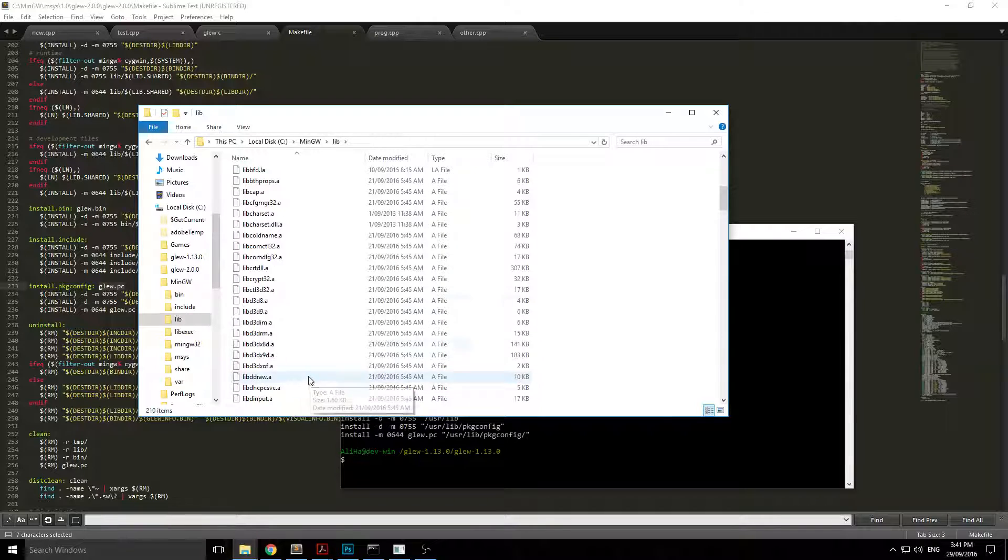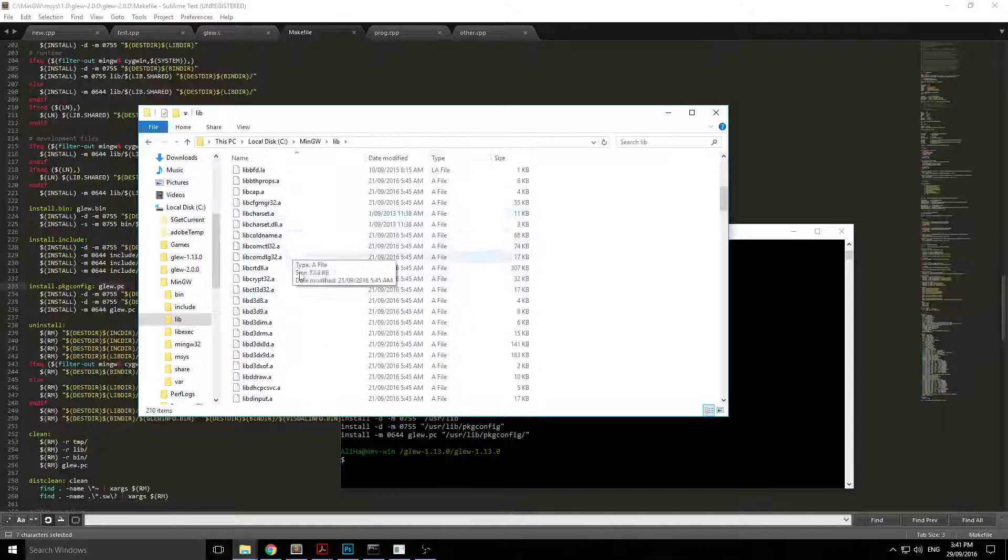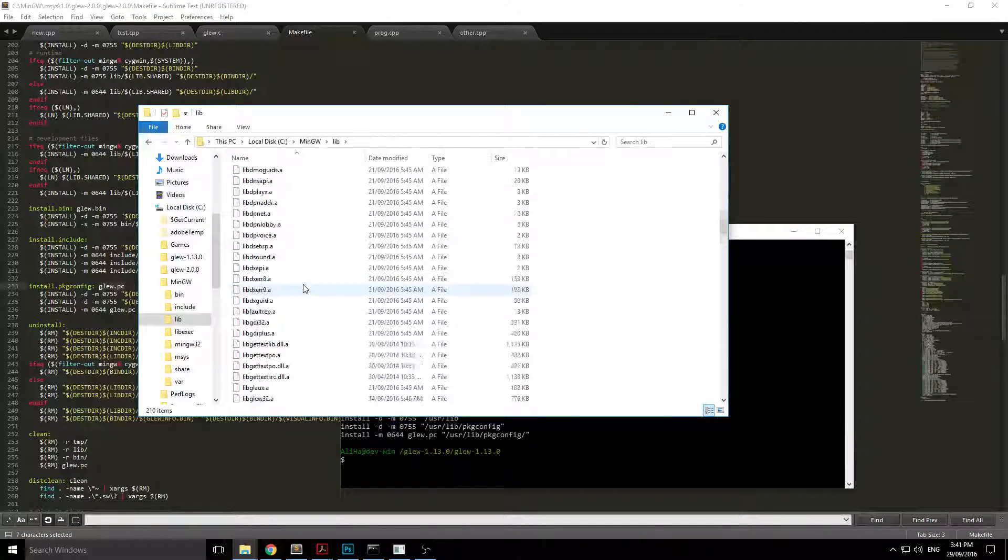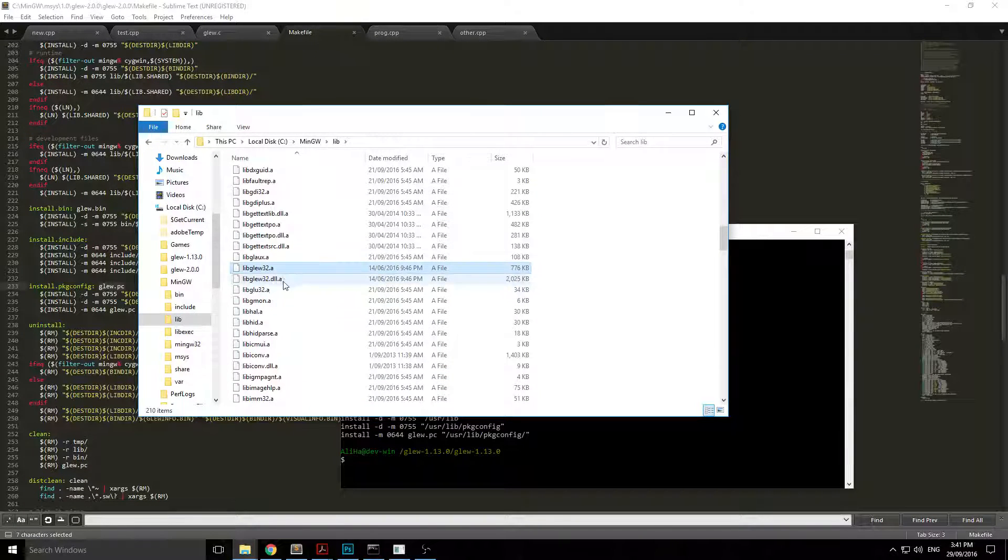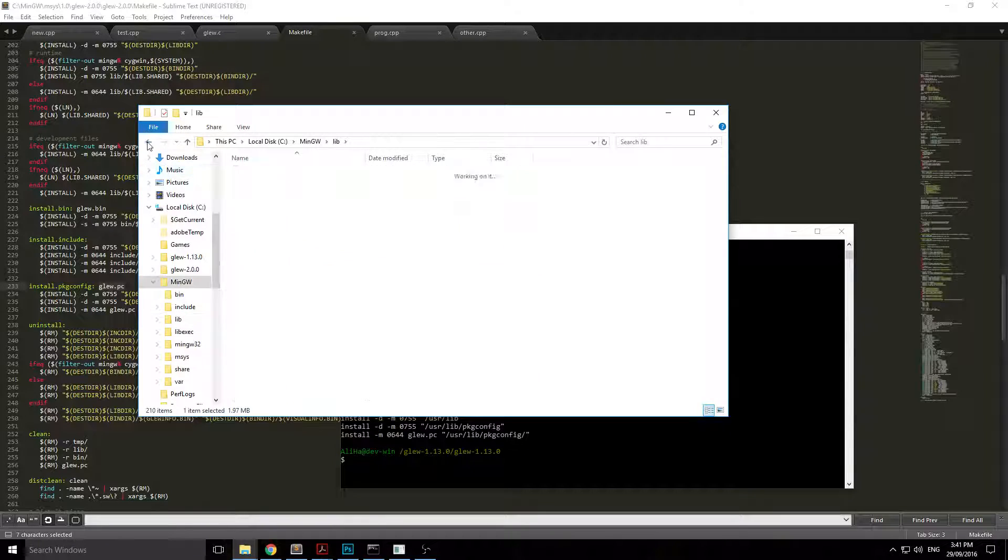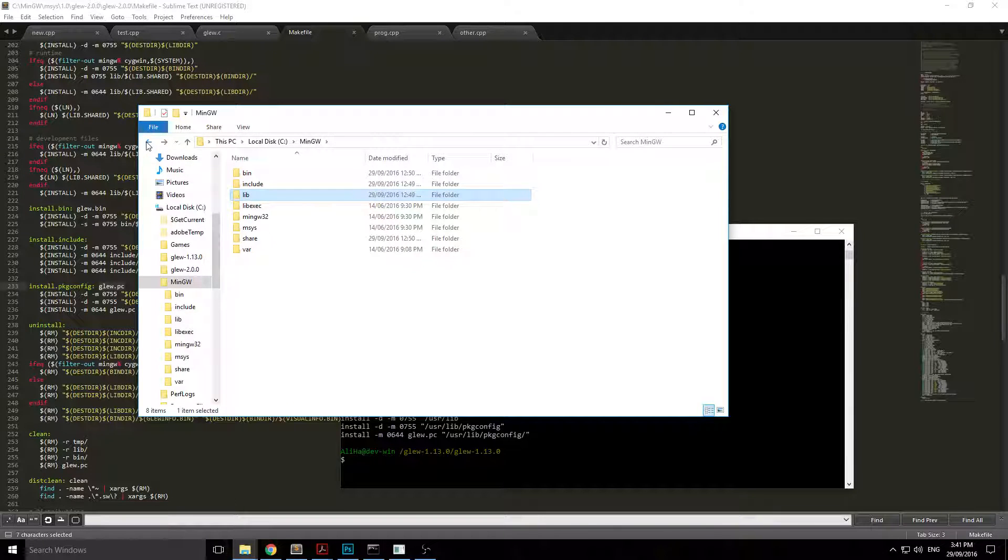Mine's already there. It's in there anyway, libglew, libglew32.